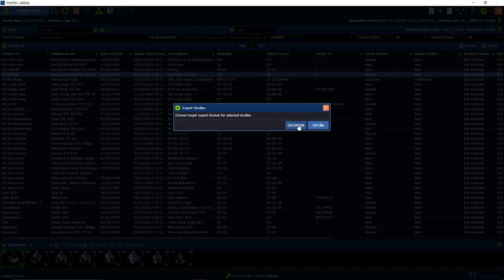Choose the target export format for selected studies. You can decide between a DICOM-DIR file and a so-called ISO file.